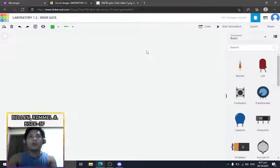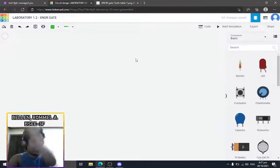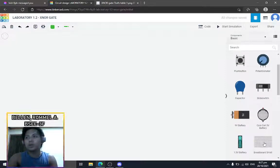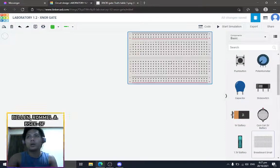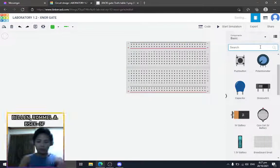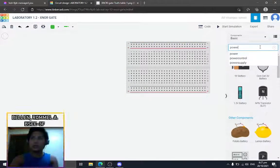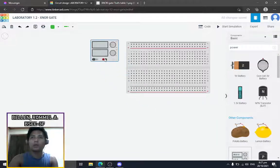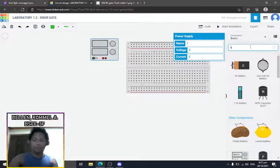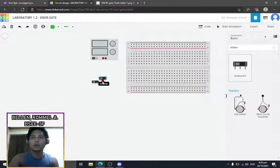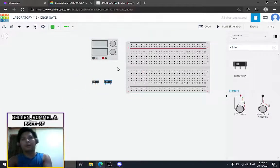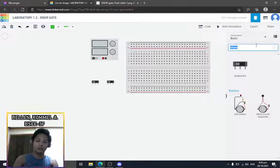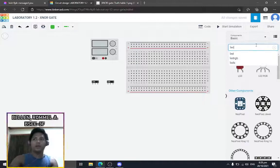Okay, now for the last gate for laboratory activity one, we're gonna make an XNOR gate connection. We'll start off with the breadboard, same as before. We're gonna get the equipment first before wiring it: the power supply, two switches, and then our LED and resistor.